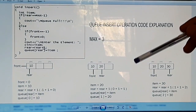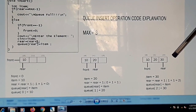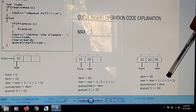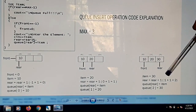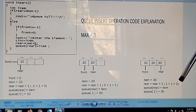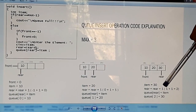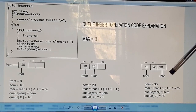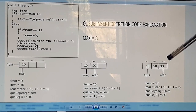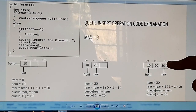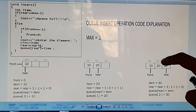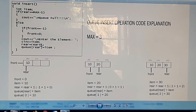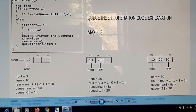For the third insertion, we insert value 30. Item equals 30, and rear increments from 1 to 2, so Q[2] = 30. This is the final structure of the queue after three insertions. Now we cannot insert any new item because the queue is full.